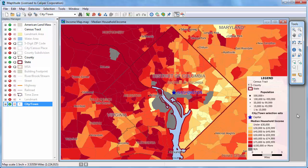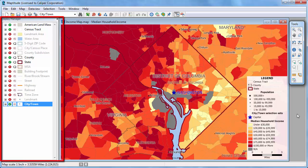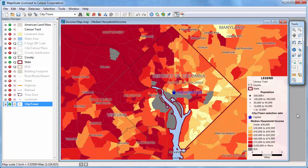This video demonstrates how to use the Maptitude Display Manager to change the contents, styles, and labels in a map. The Display Manager lists the layers in a map and indicates with a green check if a layer is visible, with a red X if a layer is hidden, or a red magnifying glass if a layer is auto-scaled off.